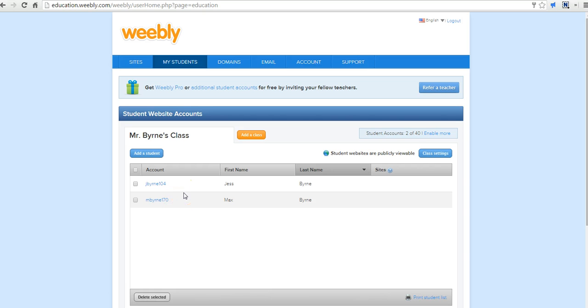So that's how you can set up Weebly for education to use in your classroom. For more tips and tricks like this, please check out freetechforteachers.com.